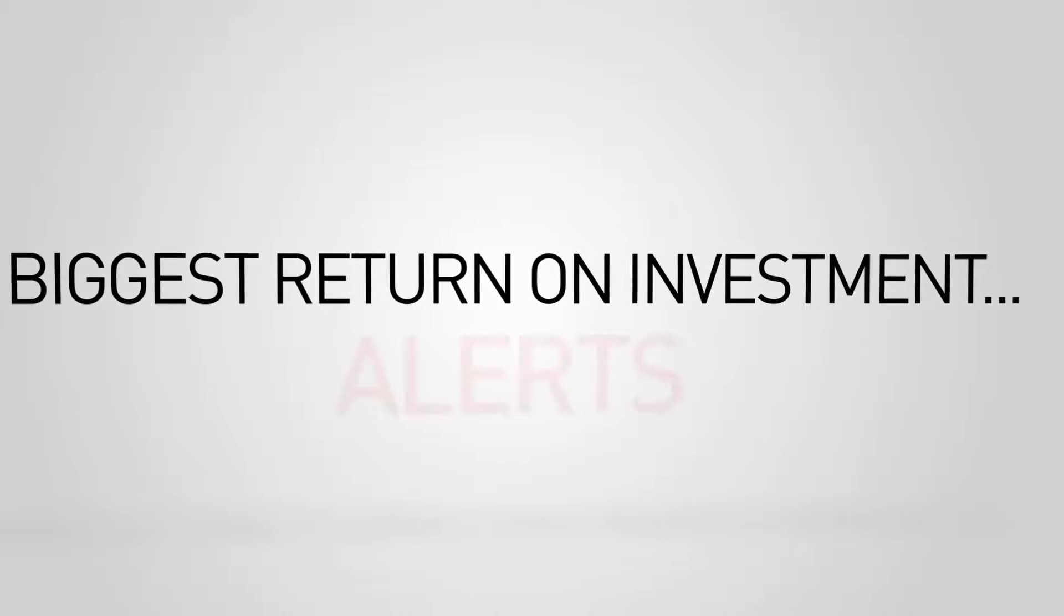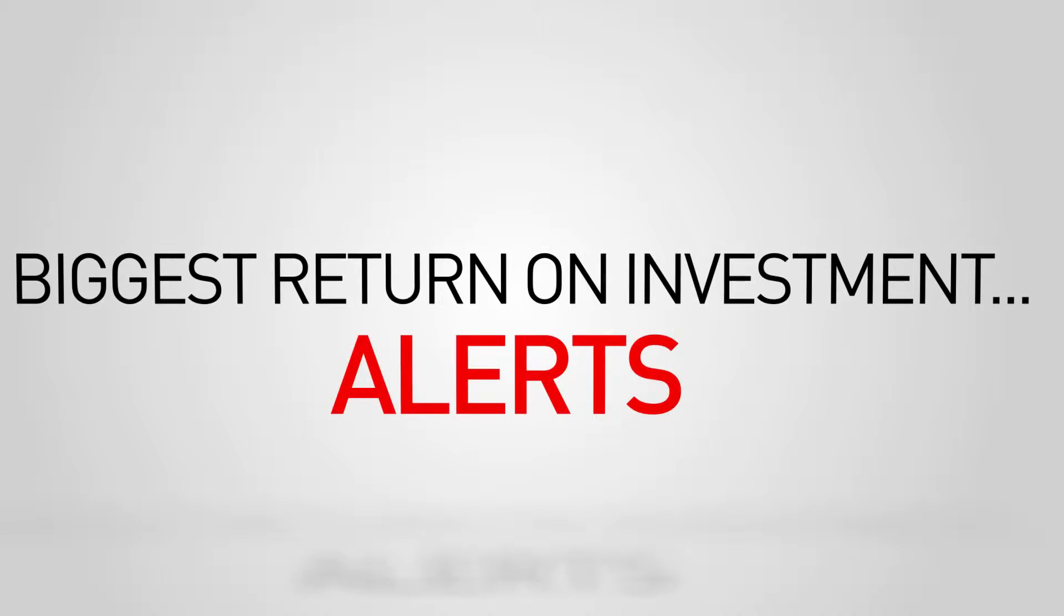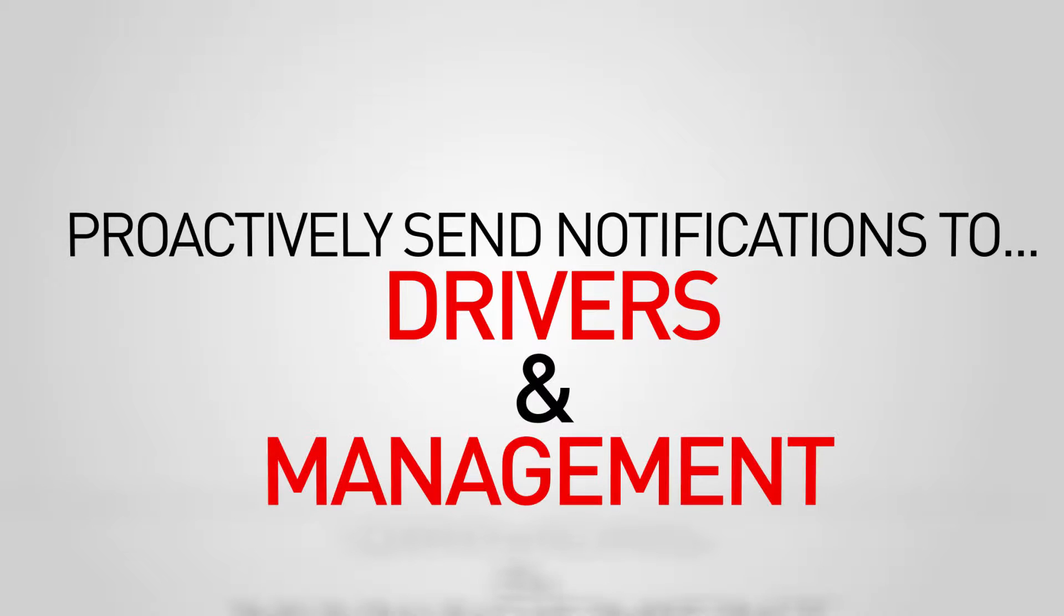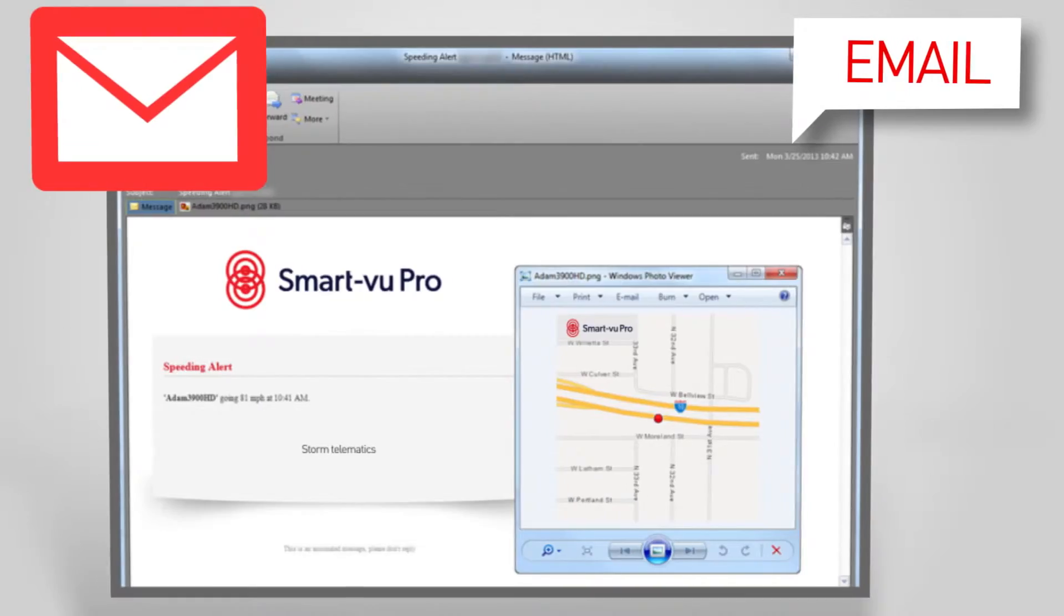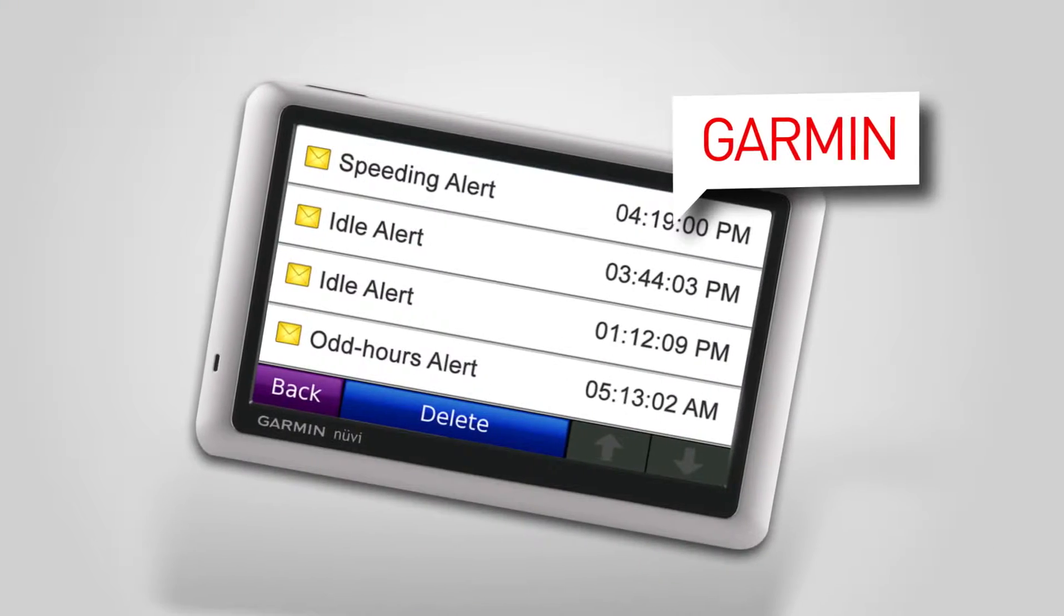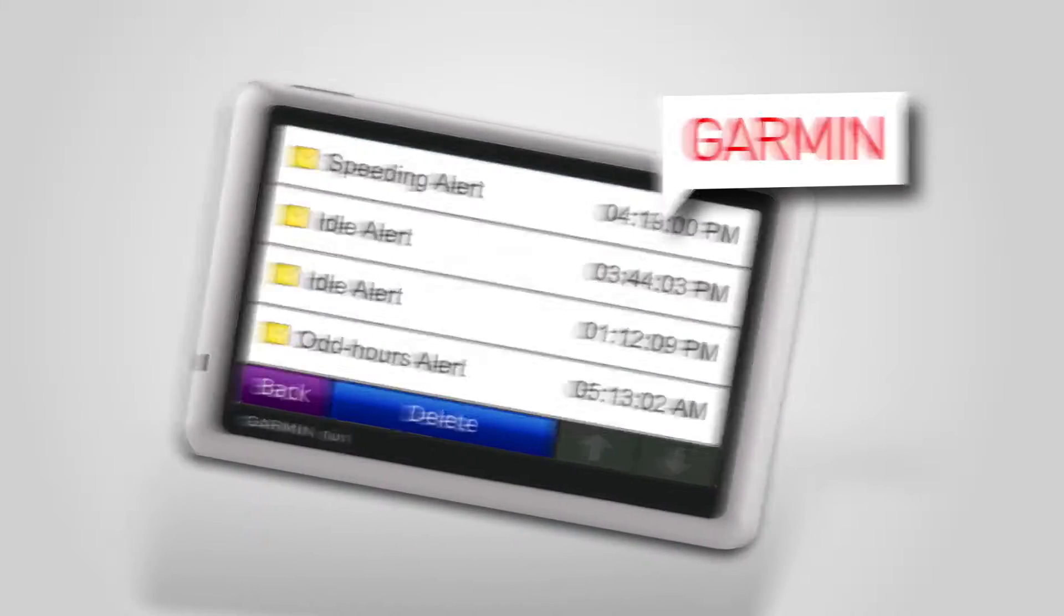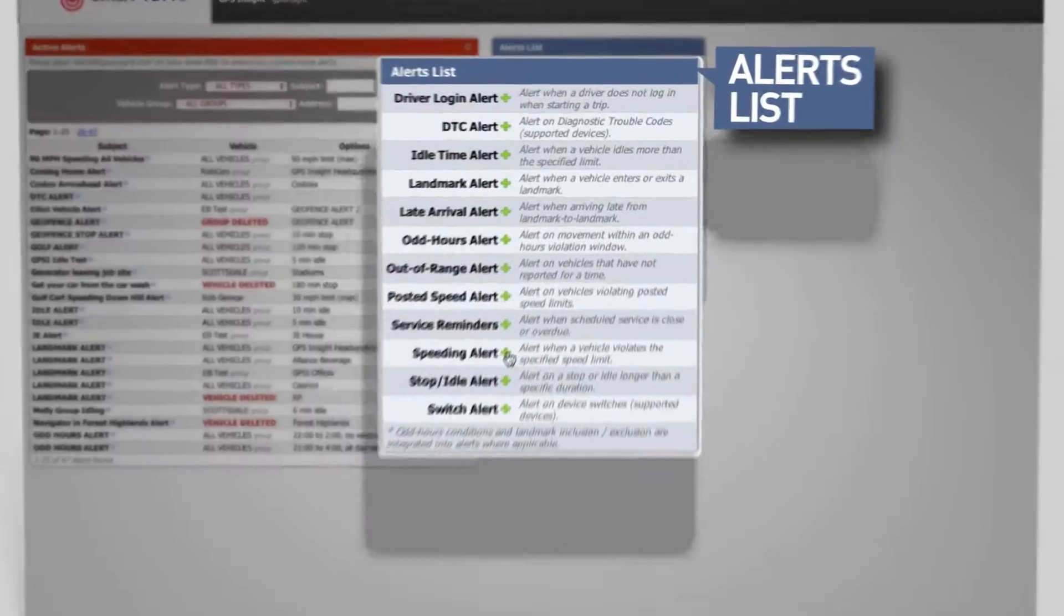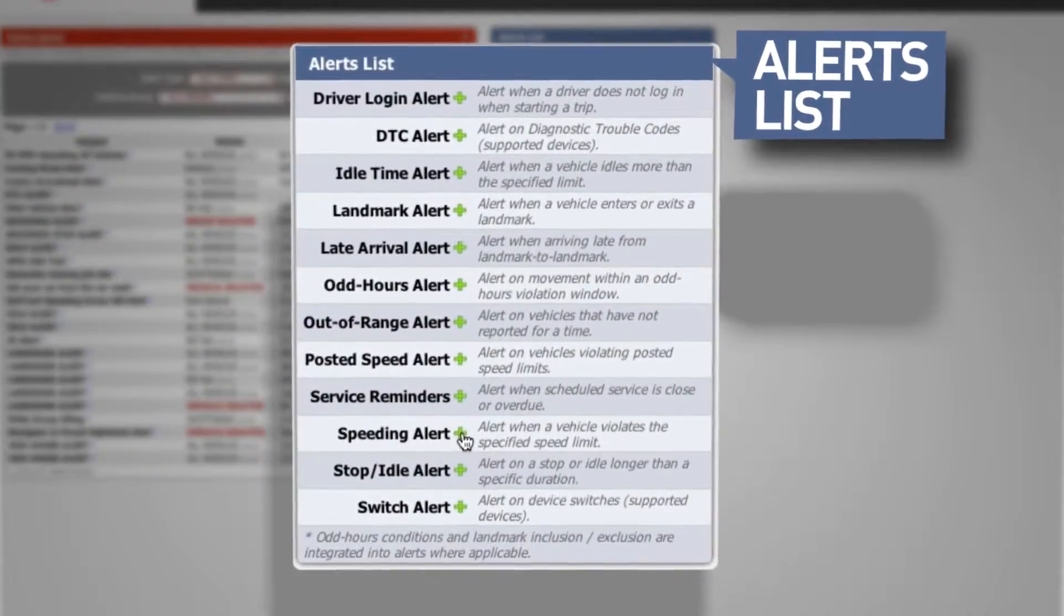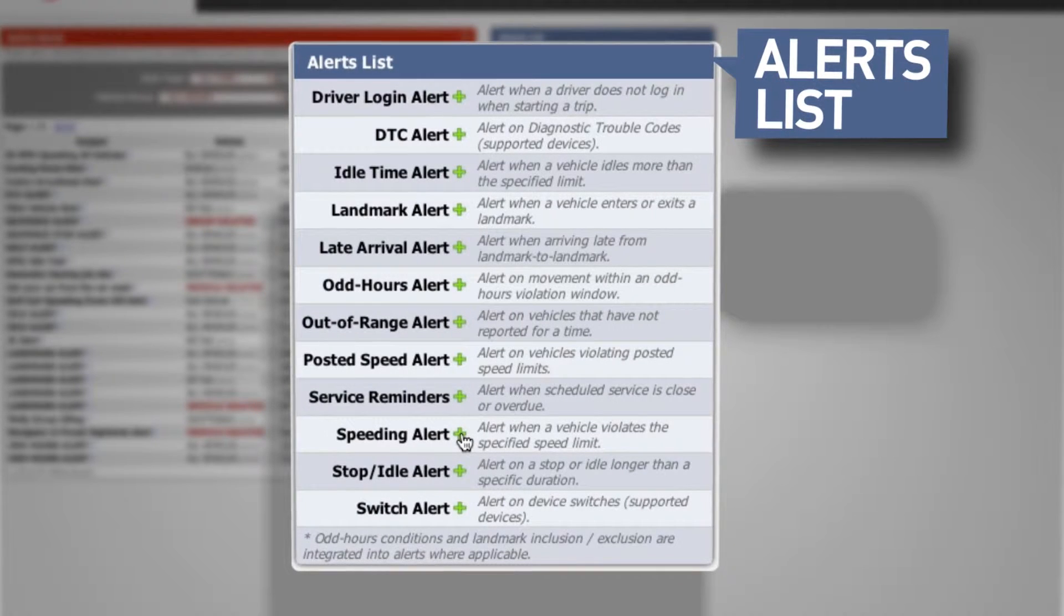And where you get the biggest return on investment: alerts, allowing you to proactively send notifications to drivers and management via text message, email, or Garmin in real time. Alerts drive automatic ROI for your organization.